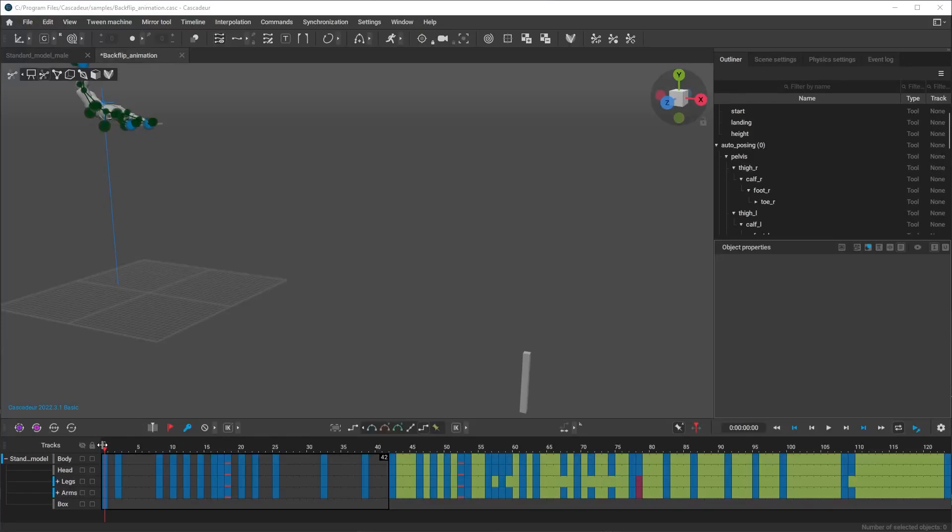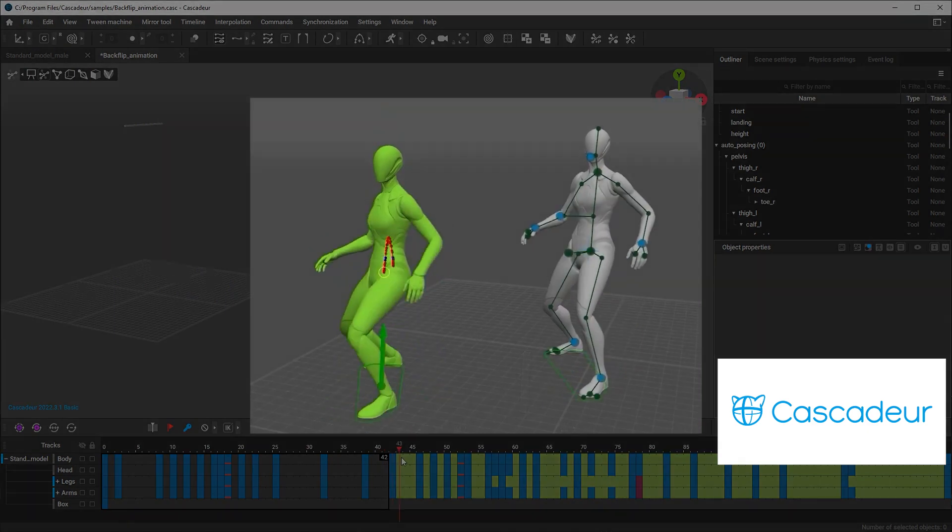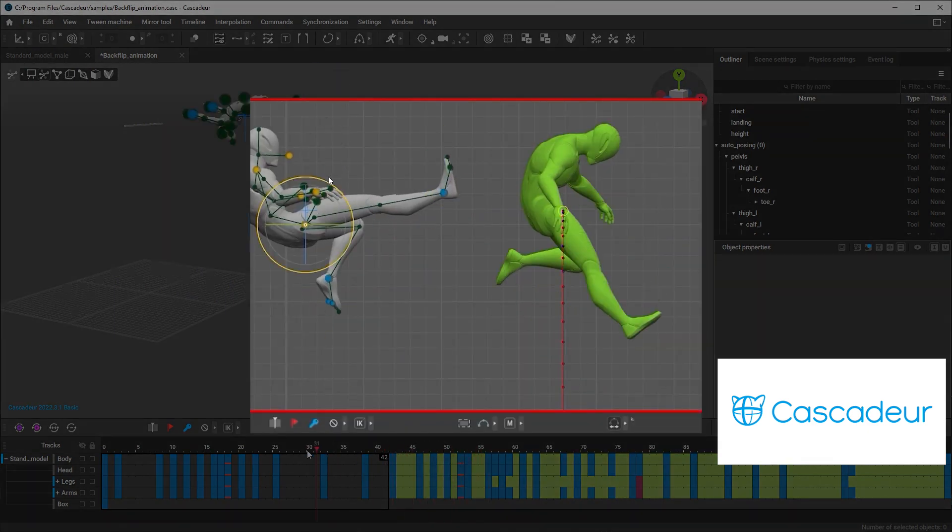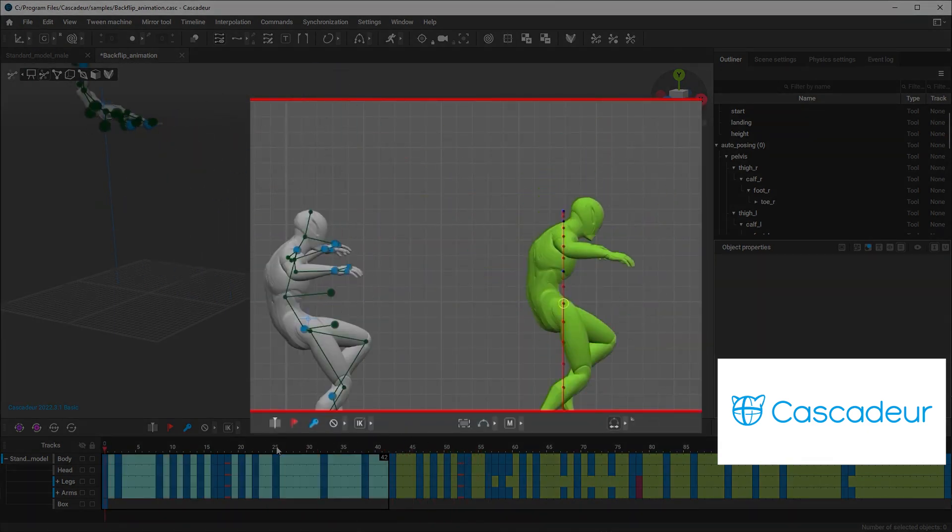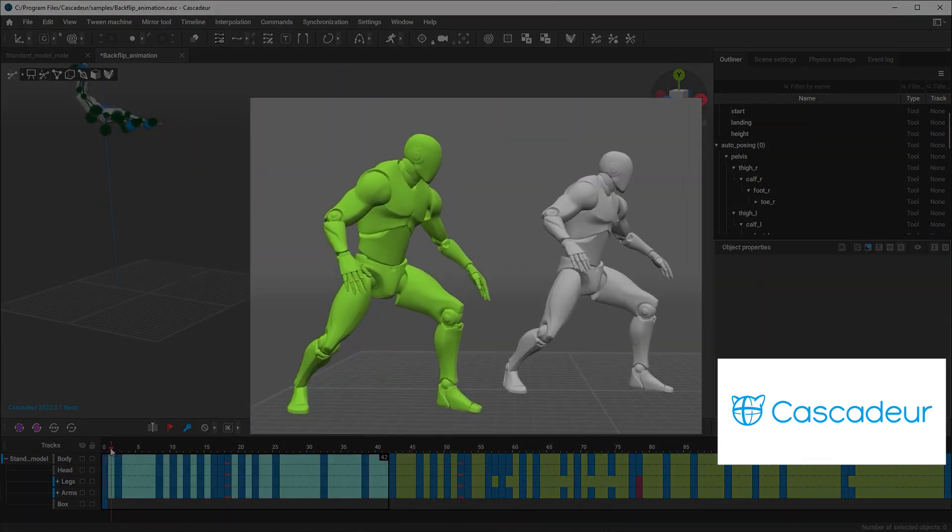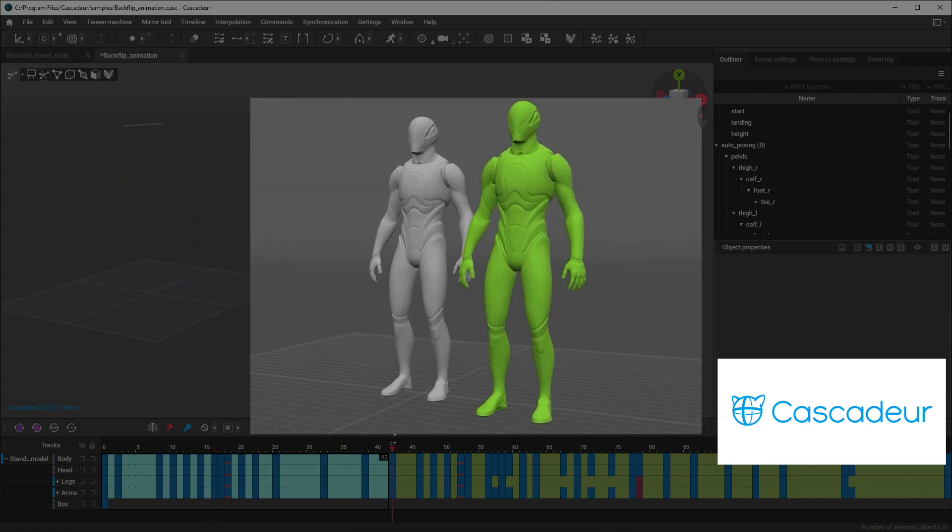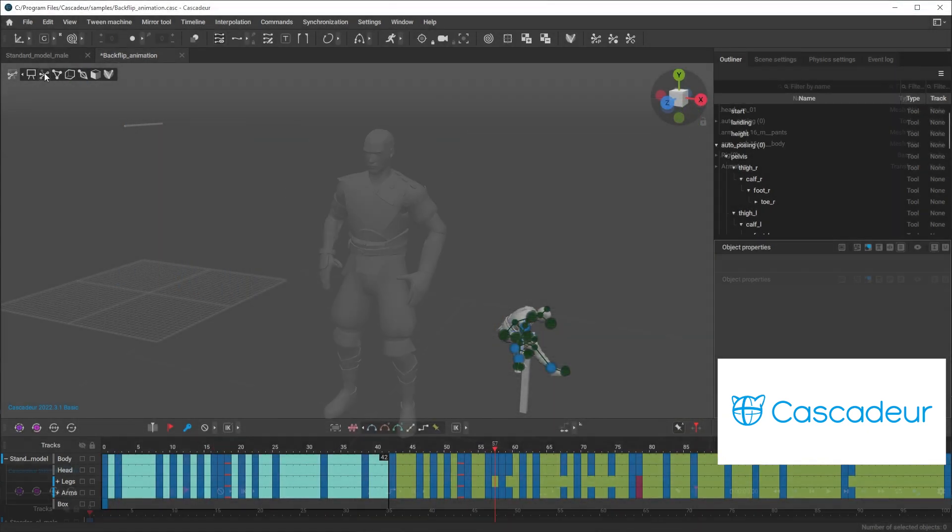I've been enjoying running tests with Cascadeur to see how it will fit into my production pipeline. If you don't know what Cascadeur is, to put it into basics, it's a piece of software that performs AI-assisted keyframing to make animating characters super easy and incredibly fast.